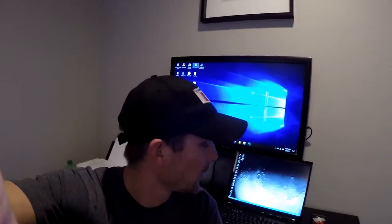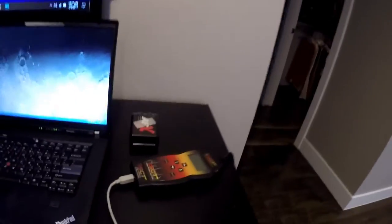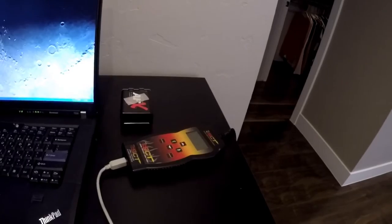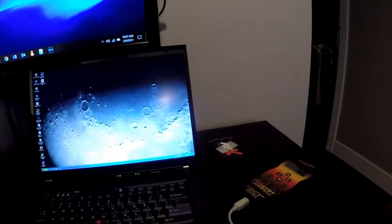Hey guys, how's it going? I'm going to show you how to data log a car. For this one I'm going to be data logging my Mustang, and I'm going to be using an SCT handheld.